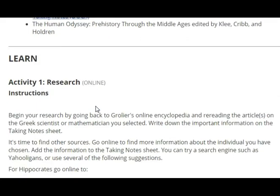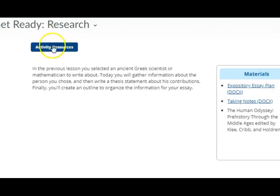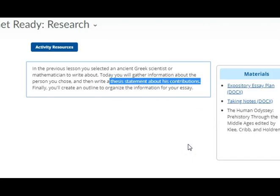Open up the student guide to work through the lesson. It says get ready to research. In the previous lesson you selected an ancient Greek scientist or mathematician to write about. If you haven't selected yet, look at your list and pick whichever one interests you the most. Today you're going to gather information about the person you chose, narrow that information down, and write a thesis statement about their contribution. For that thesis statement, I'm looking for a good introductory paragraph with a hook. I should be able to read the thesis statement and know what your whole paper is about — what Greek scientist or mathematician it covers and what their contributions were.